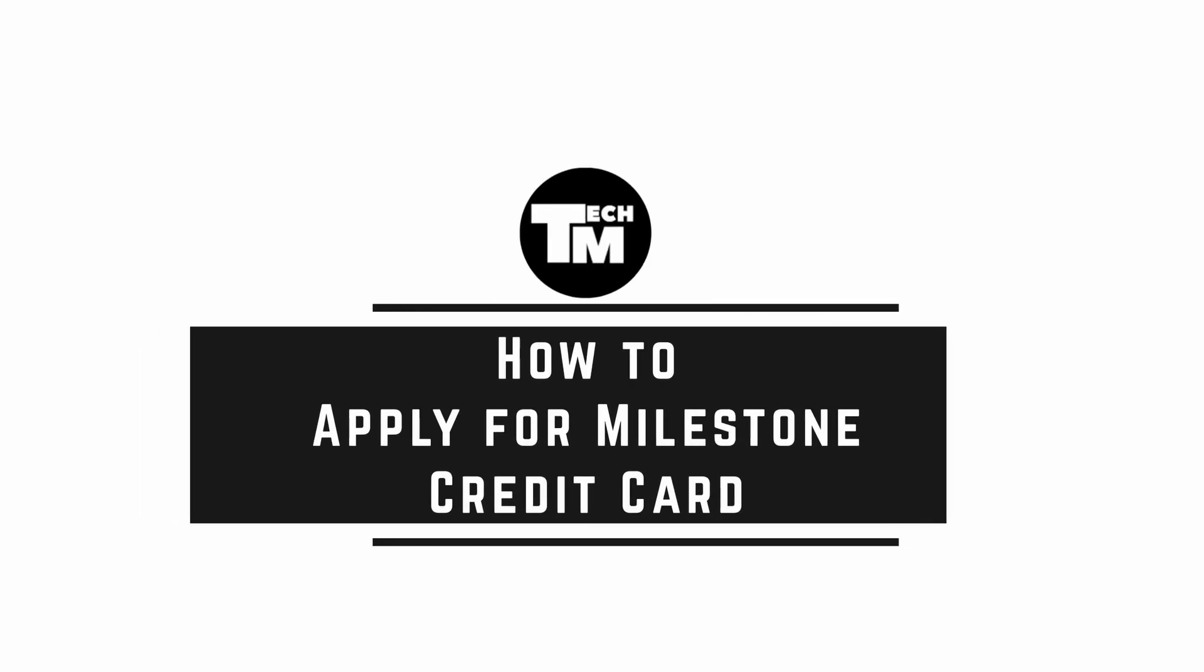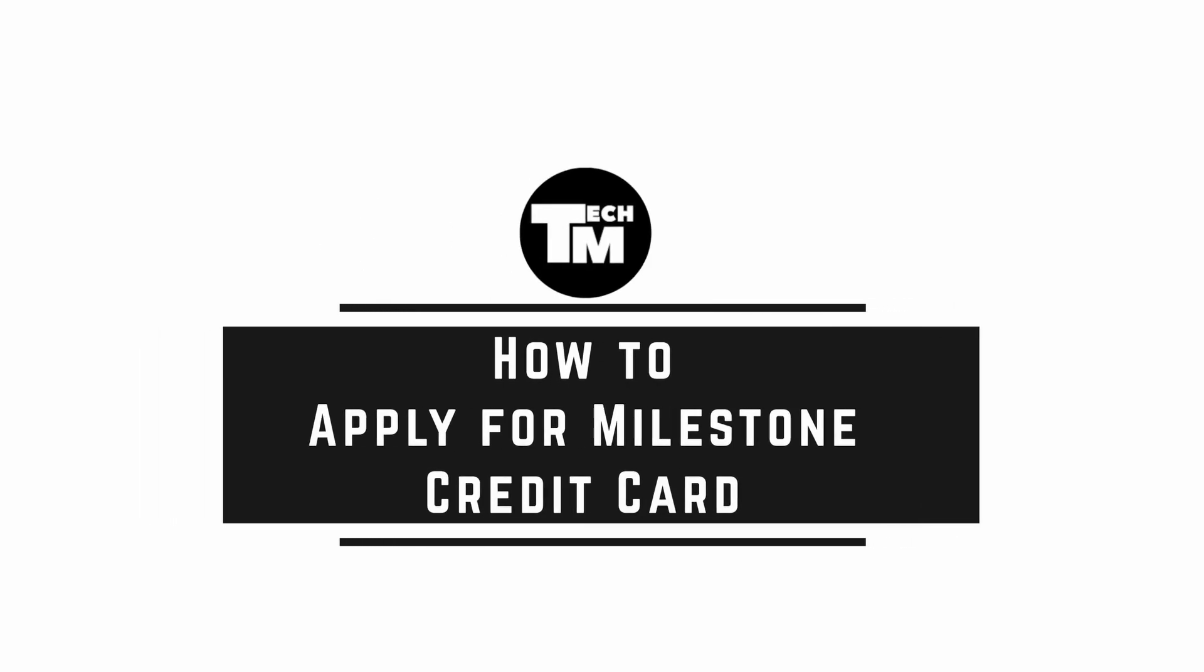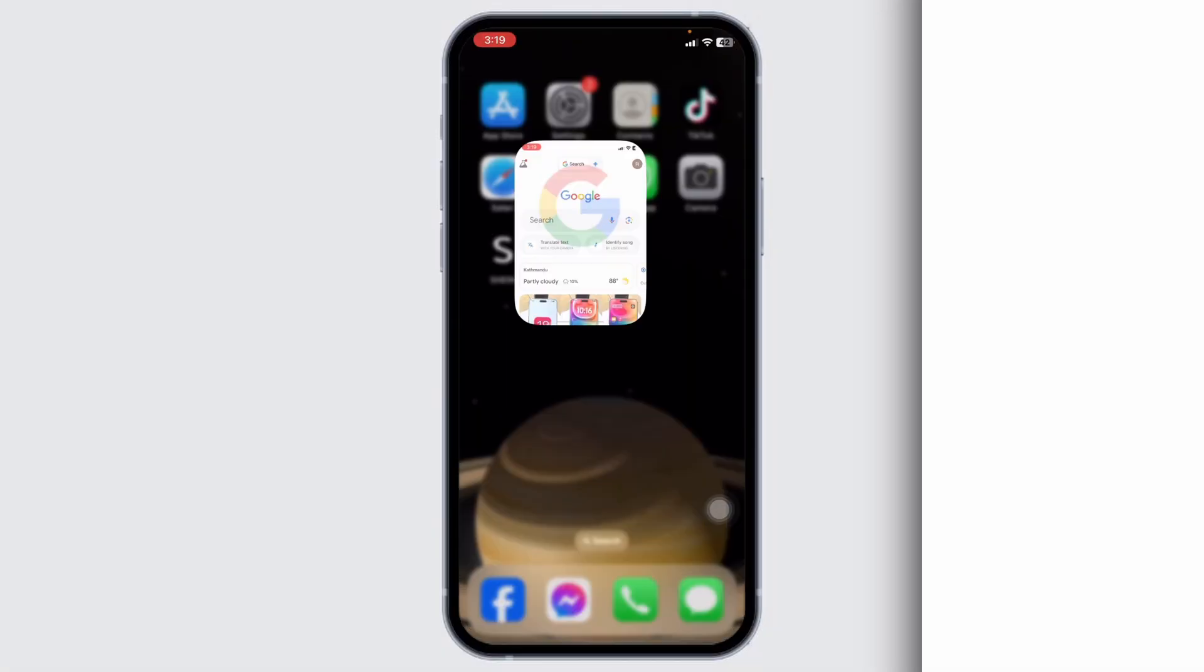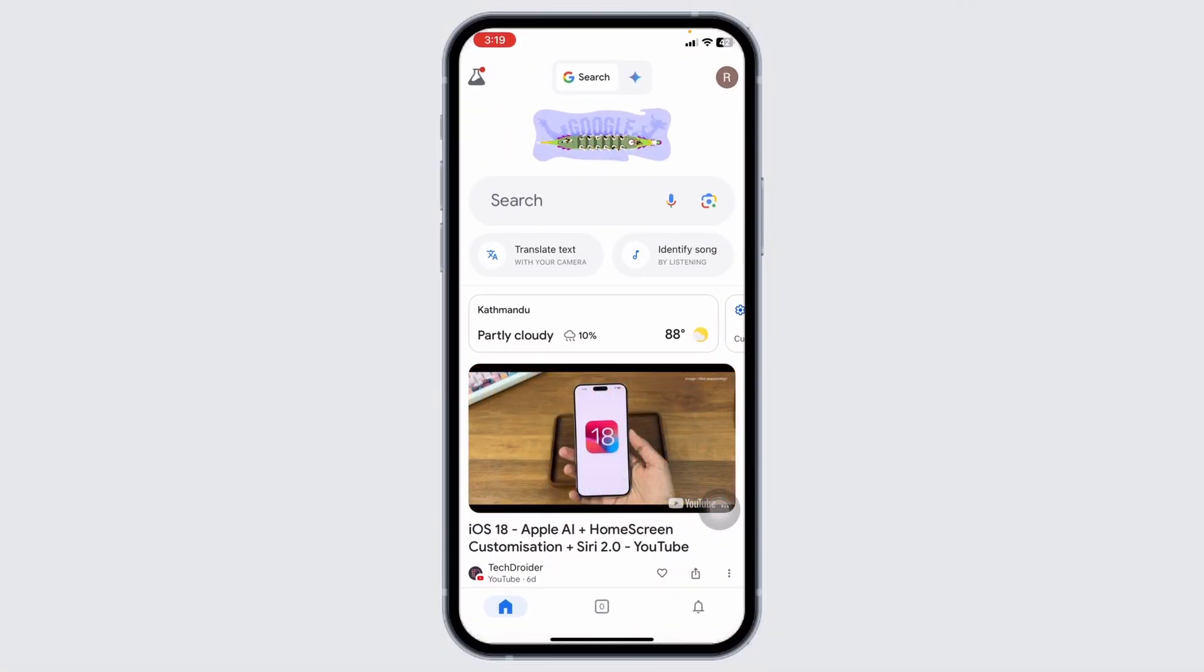How to apply for a Milestone credit card. Let's get started. Launch your preferred browser.